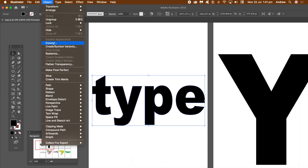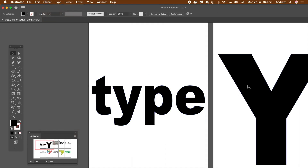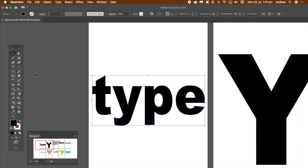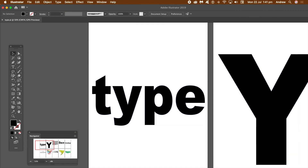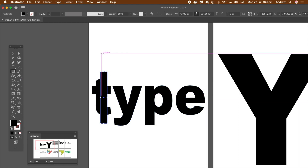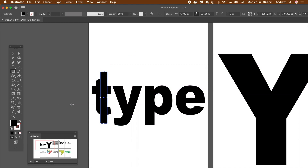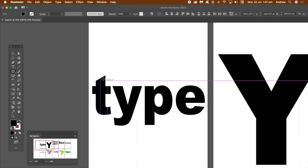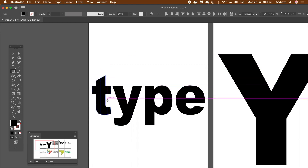Once you've got that set up, key thing is all these objects in here have all been expanded — it's not live type at all. So now I'm just going to create a path and go with a basic rectangle, just drag that over the top. The key thing here is the top path is selected, all the rest not selected. And then just run the command, which is Command K.